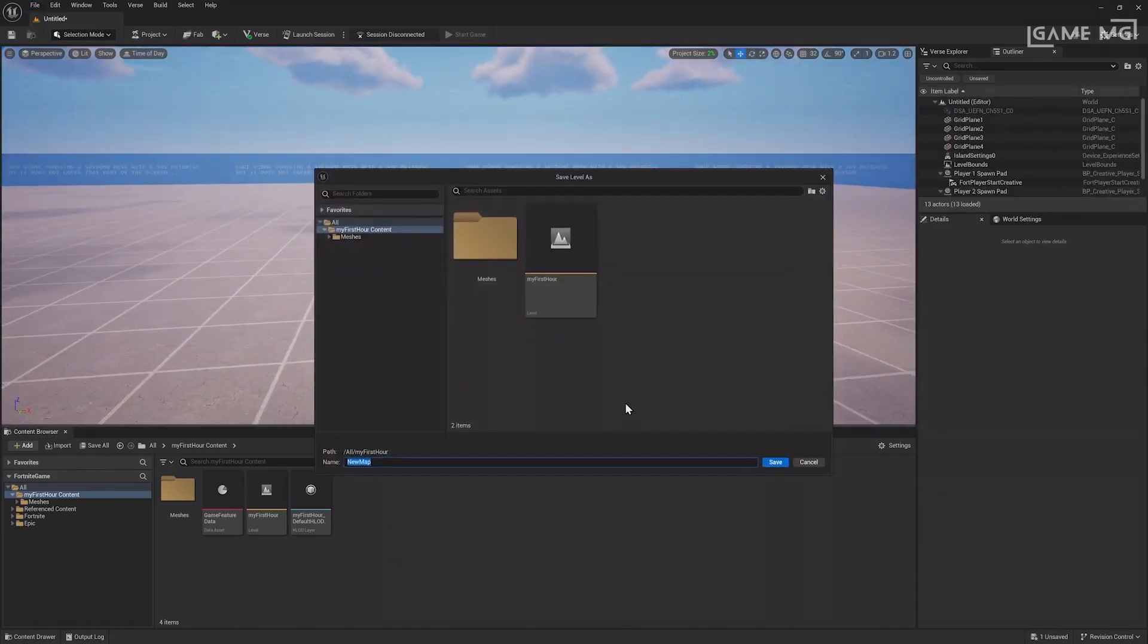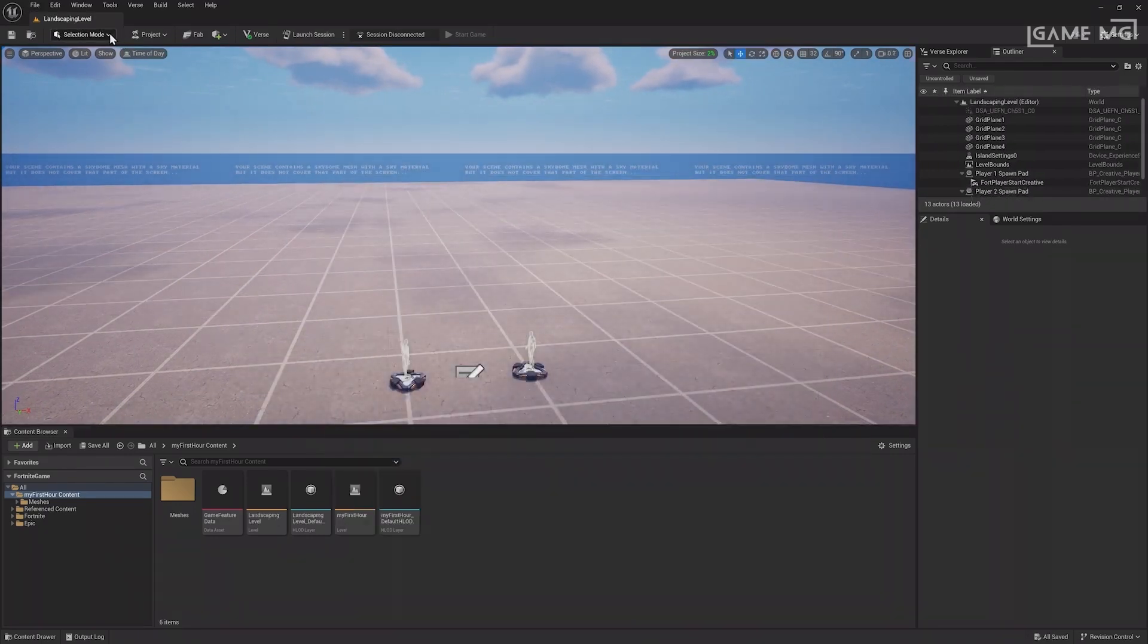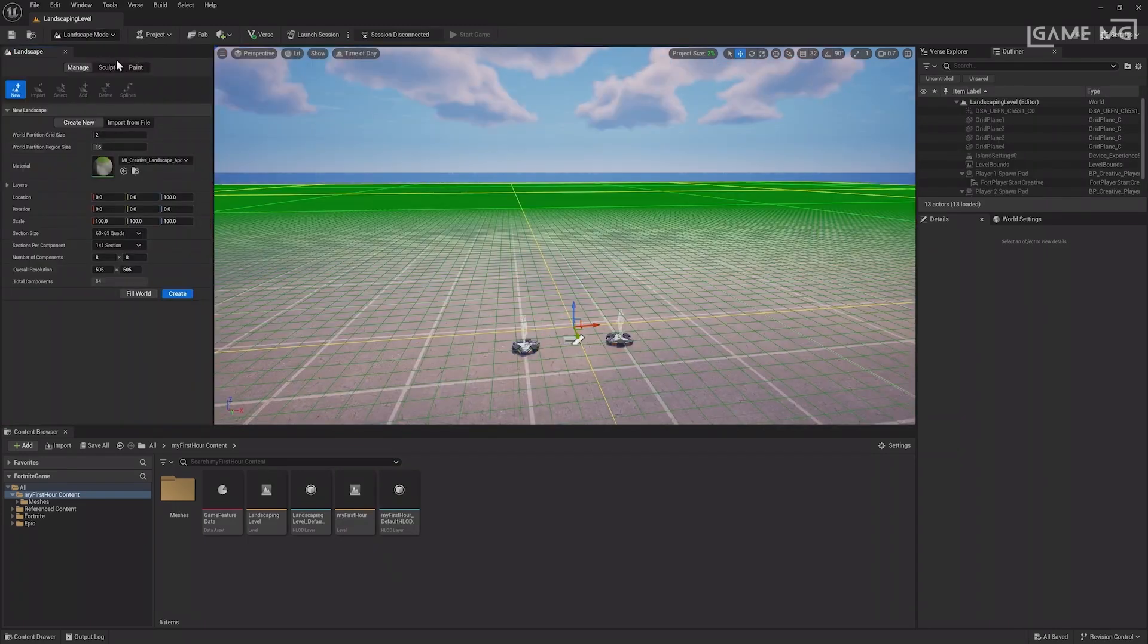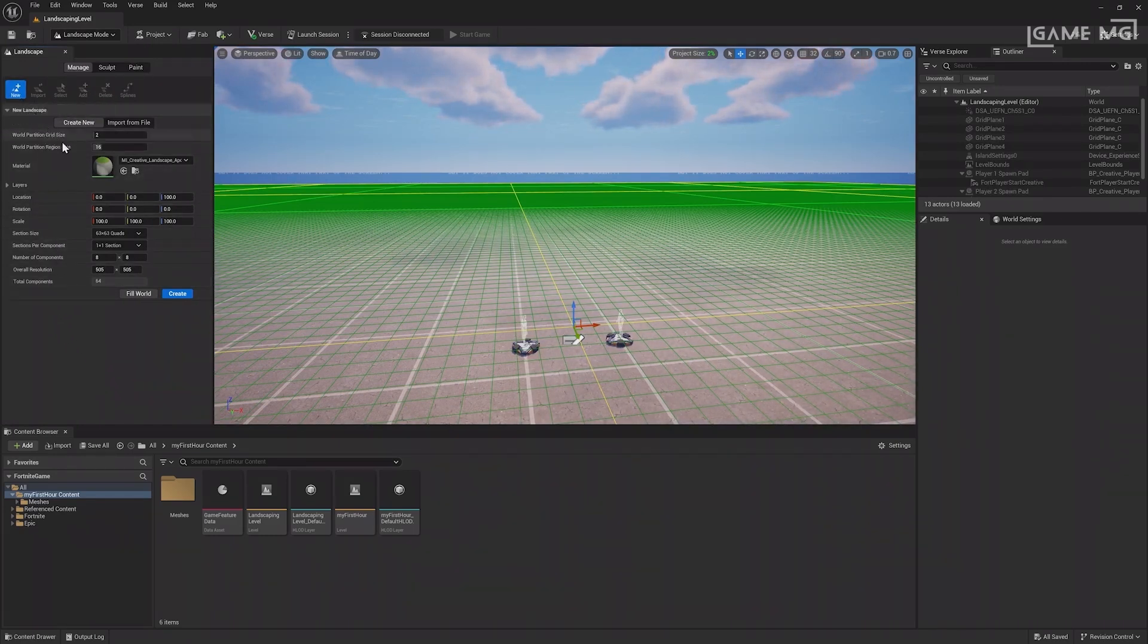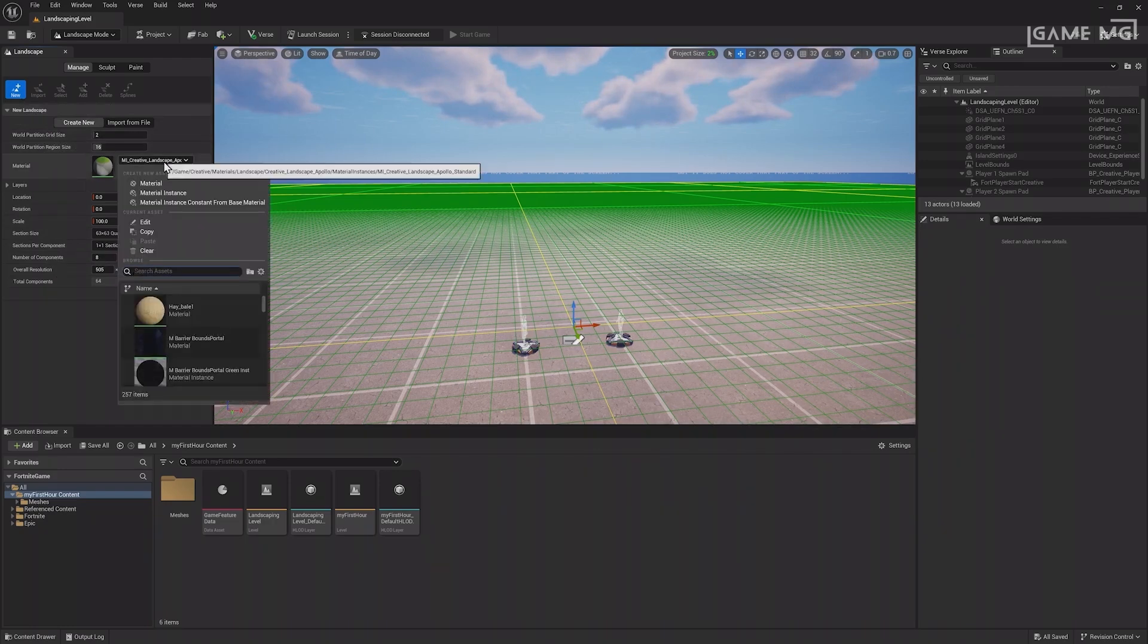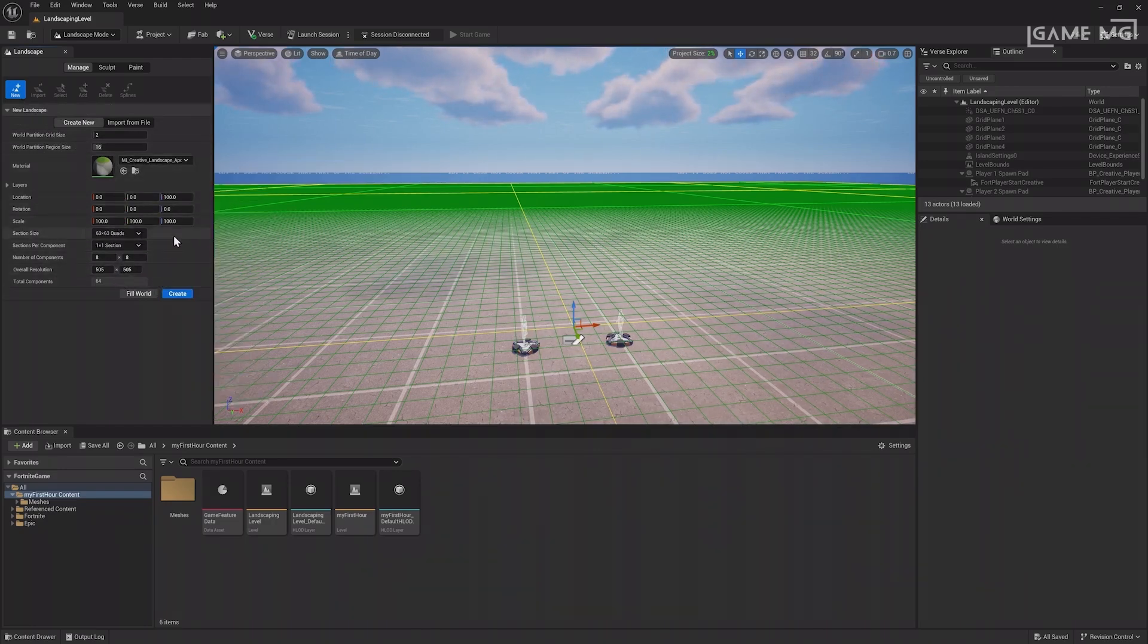It's also a good practice to save this new level immediately, and you can rename it Landscaping Level. To enter Landscaping Mode, click the Mode Select menu and choose Landscape or use the default shortcut Shift plus 2. To use the Landscaping tools, you'll need a landscape to edit. You can change the material and size of the landscape when creating it.